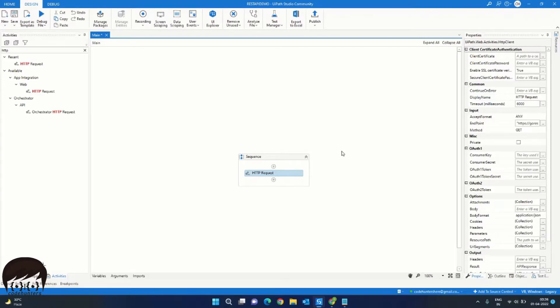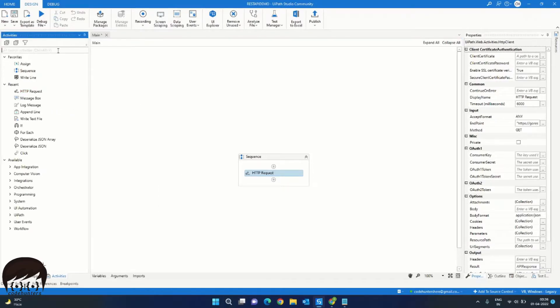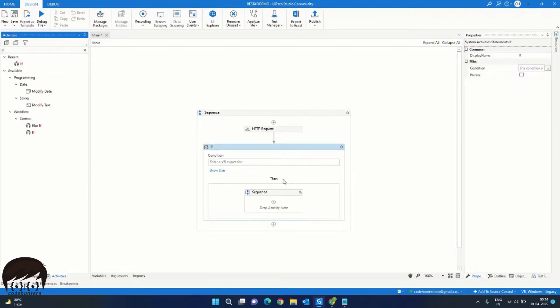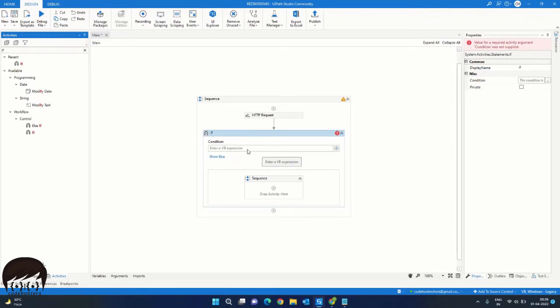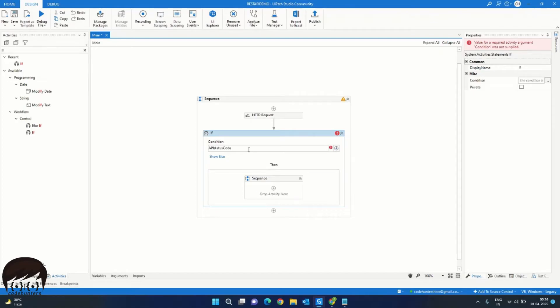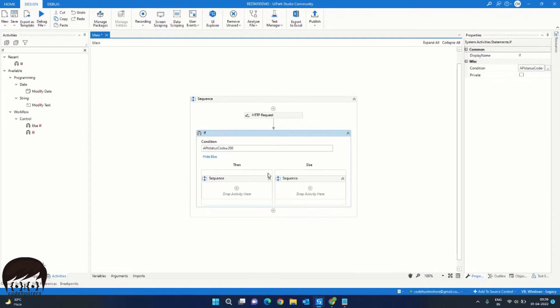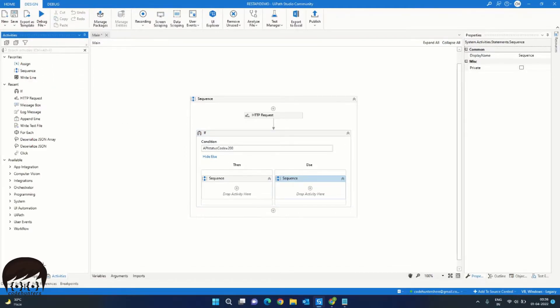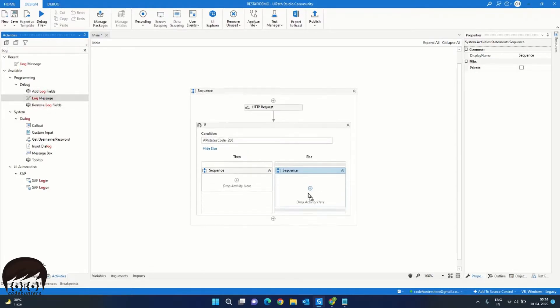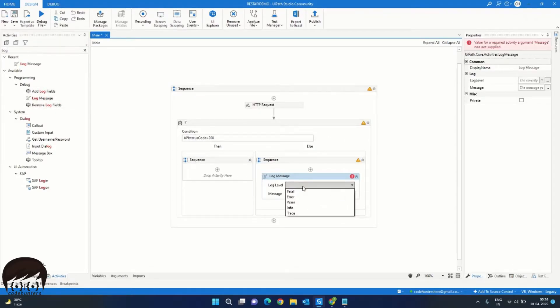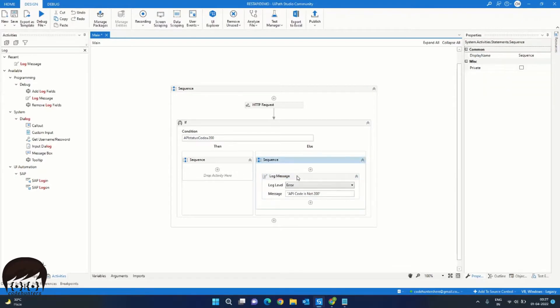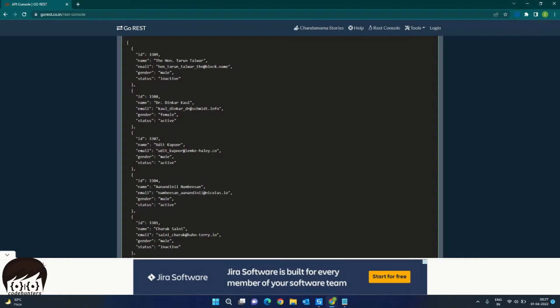Next, we want to check if the response of this activity is 200 OK or not. For that, we will drag and drop the If activity from the activities panel. And in the condition, we will type if the API status code is equal to 200. Then we will do our code here. So first, let's go into the else part by clicking show else and we will drag a log message. We will select the log level as error. We will give API code is not 200. So this will show us that if the API code is something else than 200, then this will show us this log message.